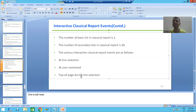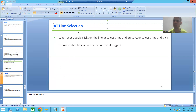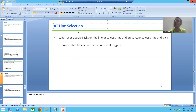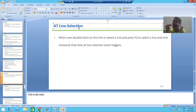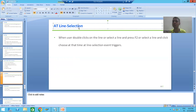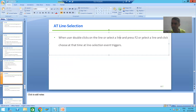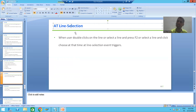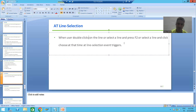We will start with our first interactive classical report event: AT LINE-SELECTION. Every event either requires a user action or triggers automatically when its time has been reached. AT LINE-SELECTION always requires an action from the user. You can go for either of three ways to trigger the AT LINE-SELECTION event.